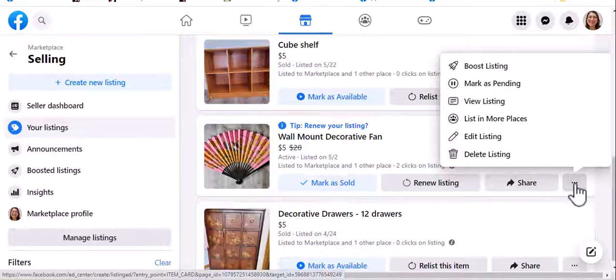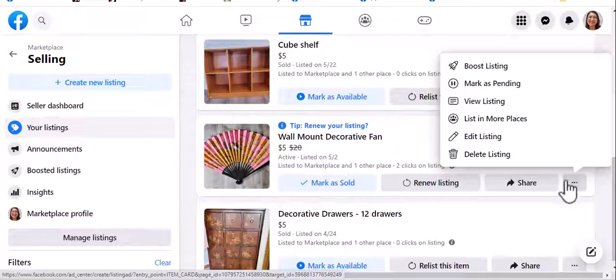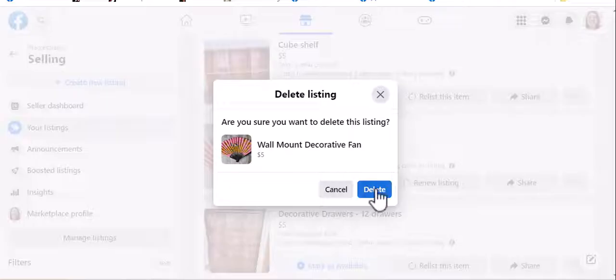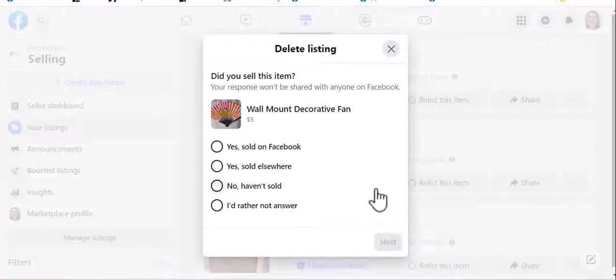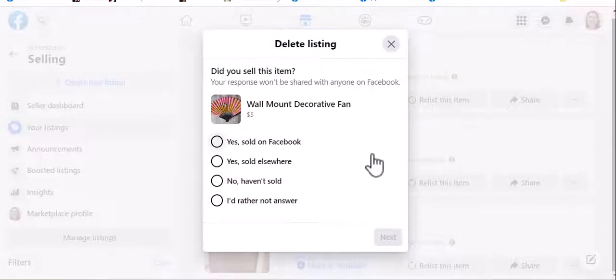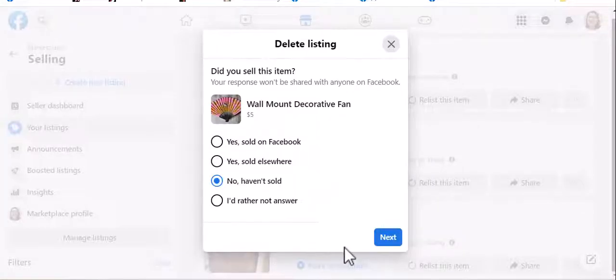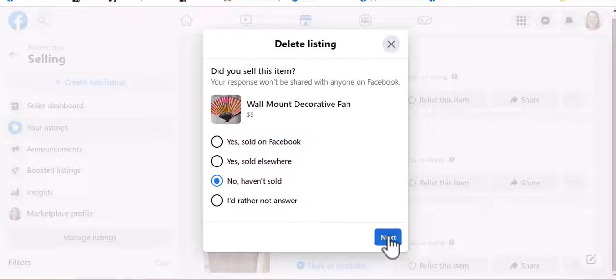And so I will just go to the three dots right here and go to Delete Listing. Go to Delete, and then you can mark what happened if you want to, and then go to Next.